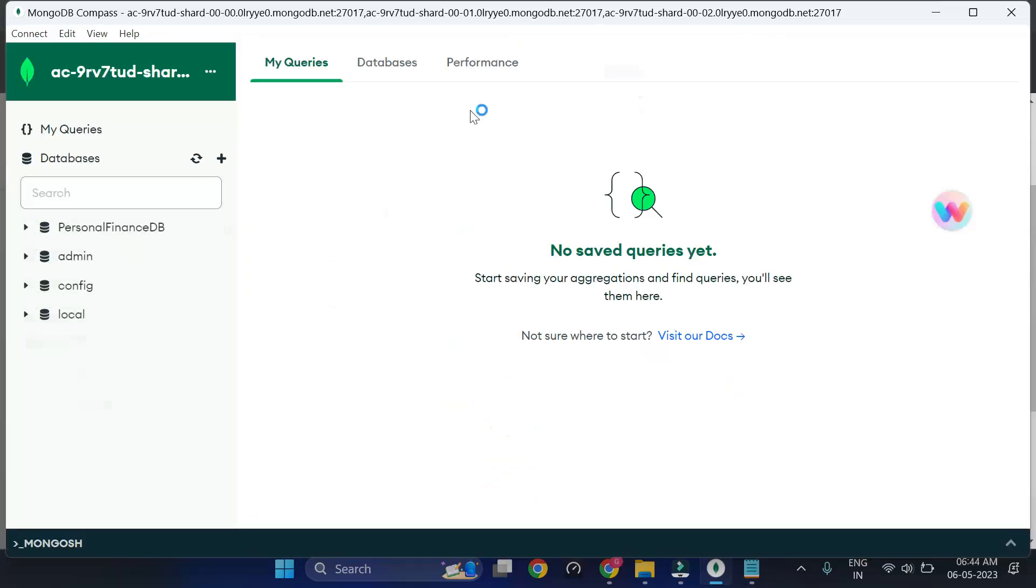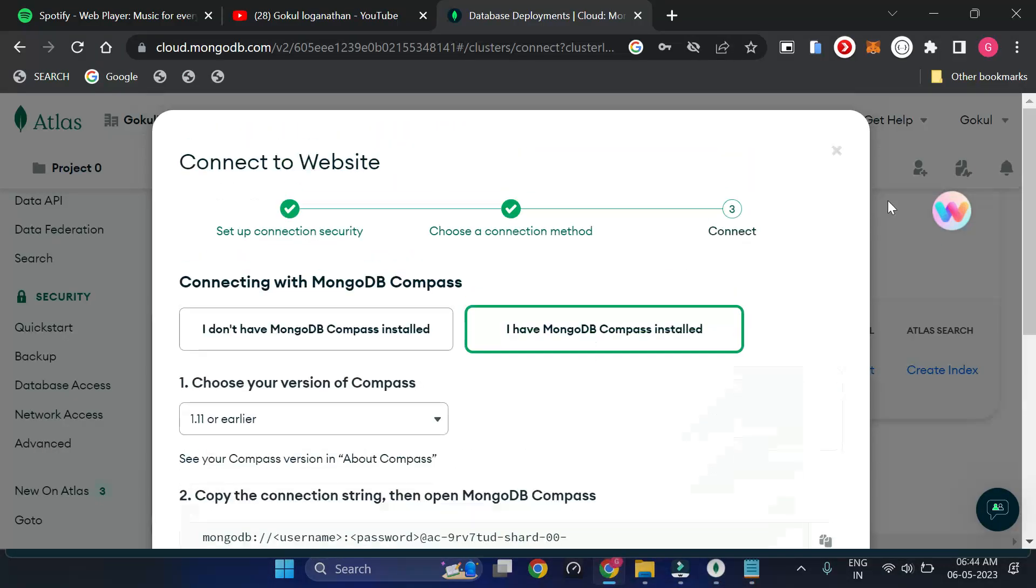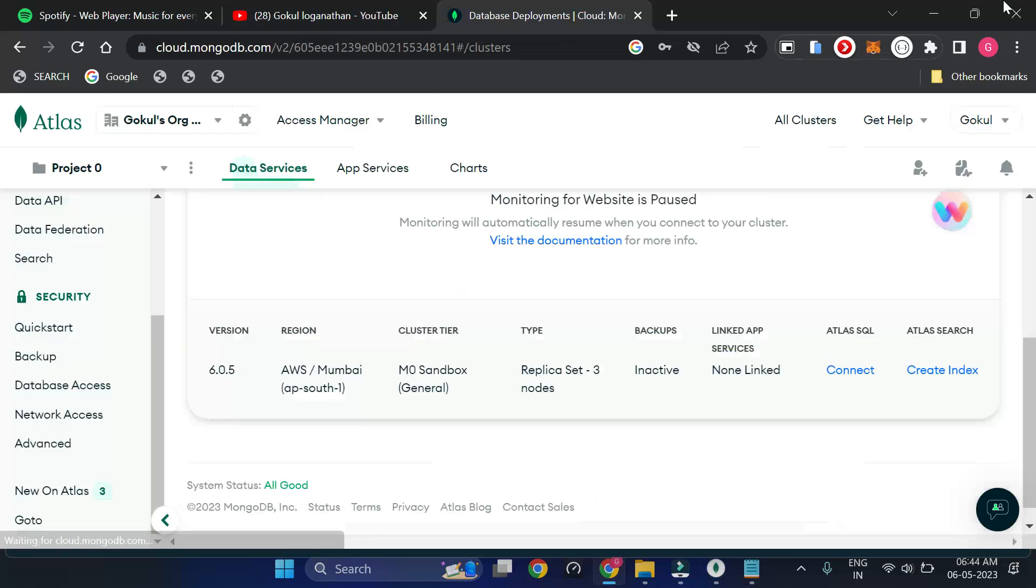Yeah, it's done. We have successfully connected to our MongoDB cluster, which is online, and we can work with it.